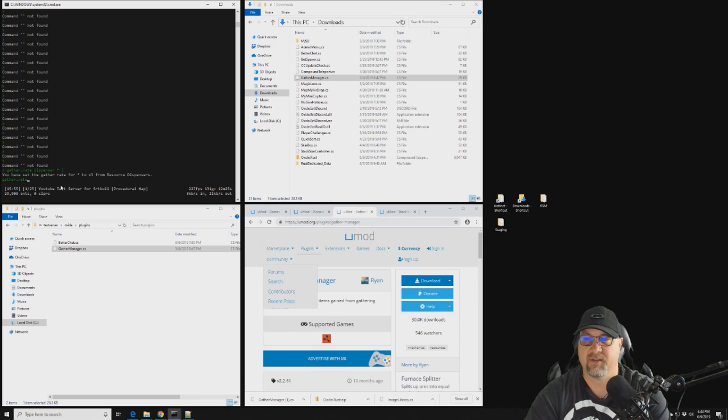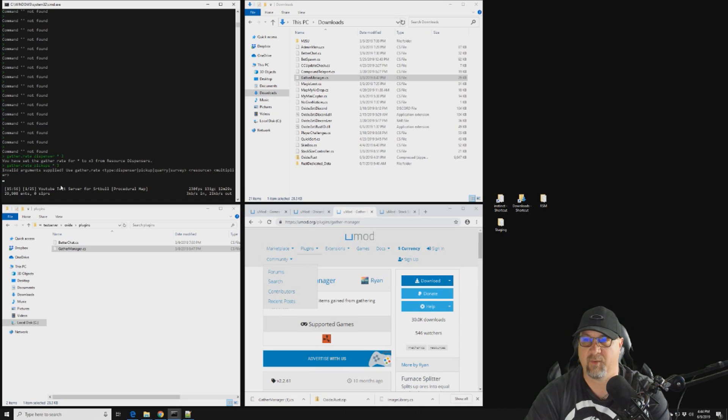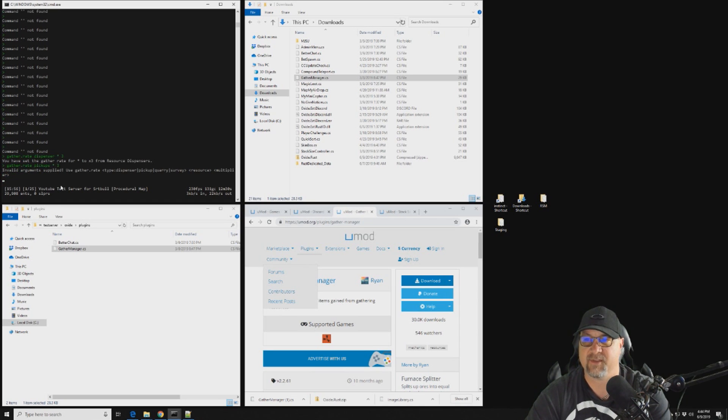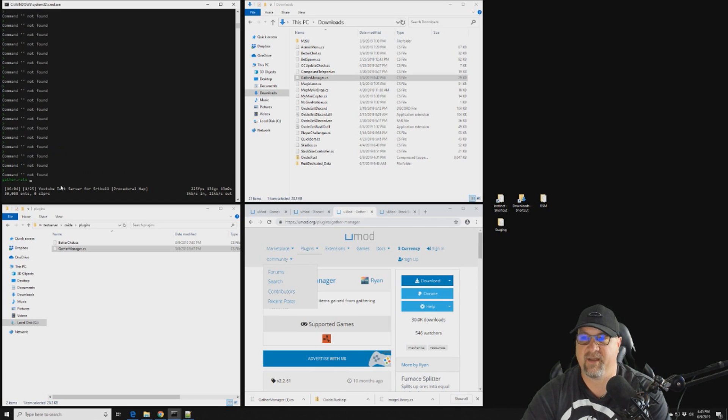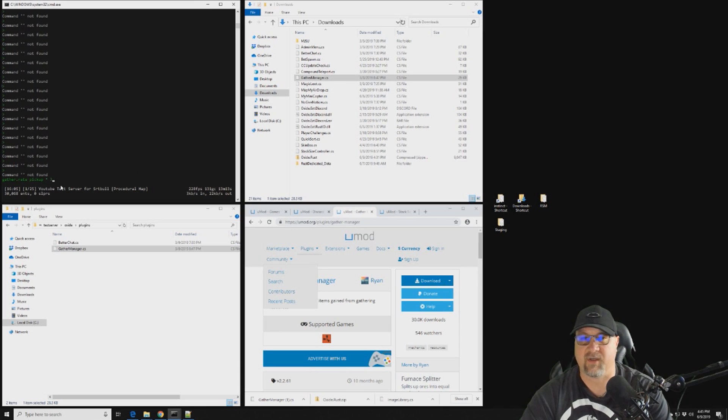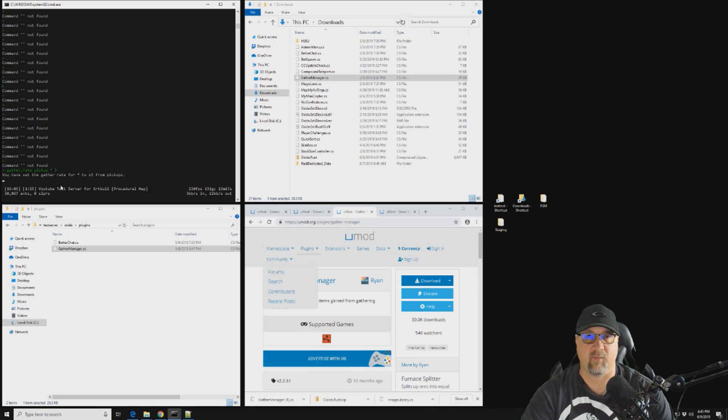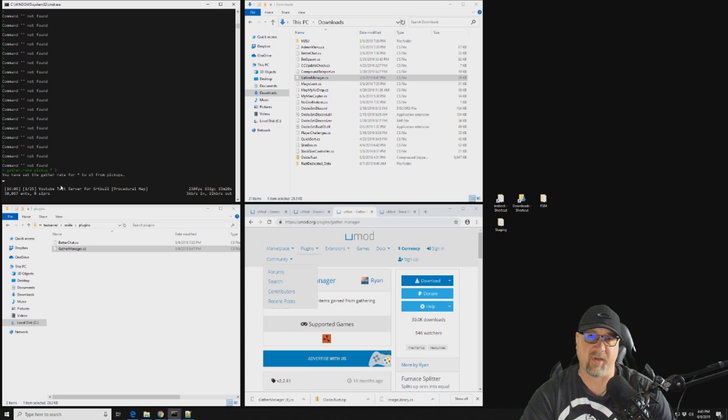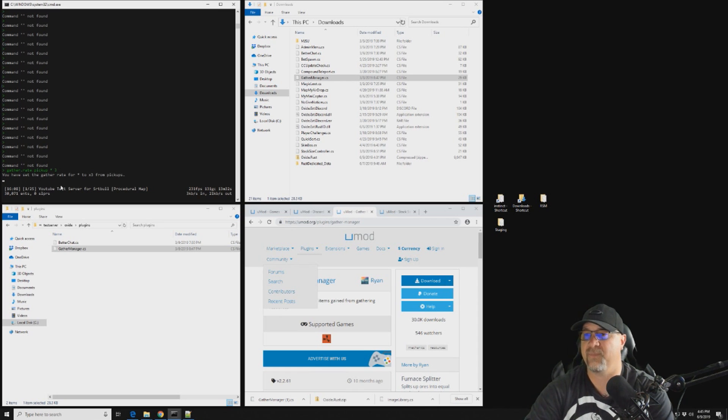So now it says you've set the gather rate for asterisk, which means all of the elements, to three times from resource dispensers. We also want to take care of pickups and quarries at the same time. So gather.rate pickups asterisk, and we want that three times as well. All right, so we want to do gather rate for pickup times three as well. So that the log that we saw sitting on the ground there, it was default at 50 wood per pickup, and we're going to increase that to 150 wood per pickup.